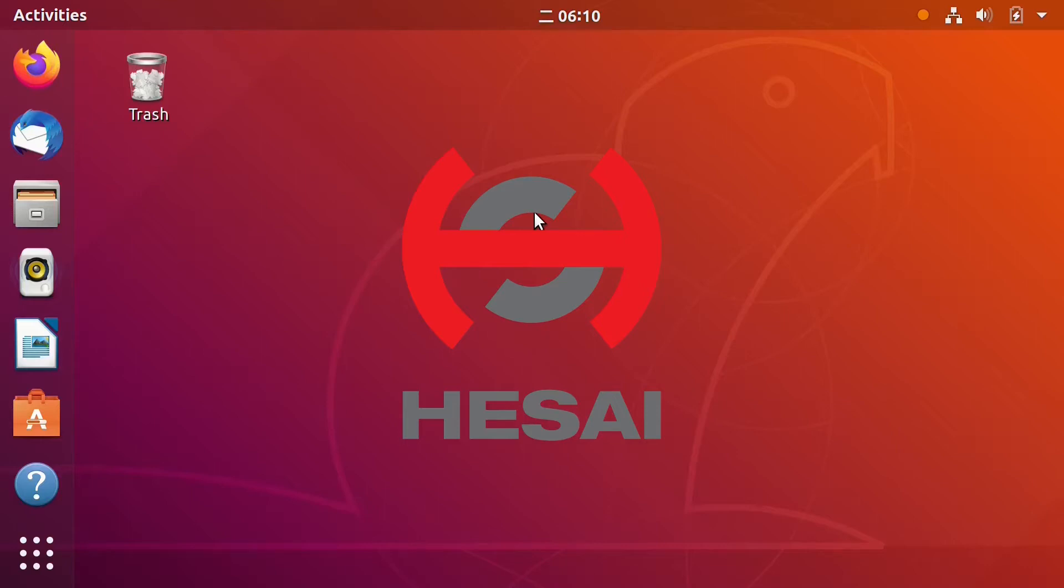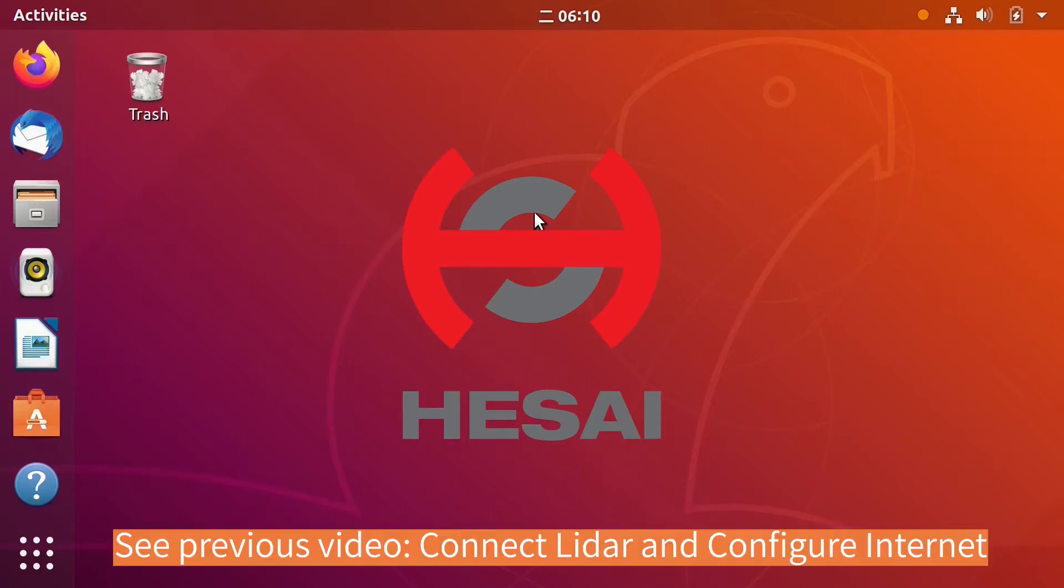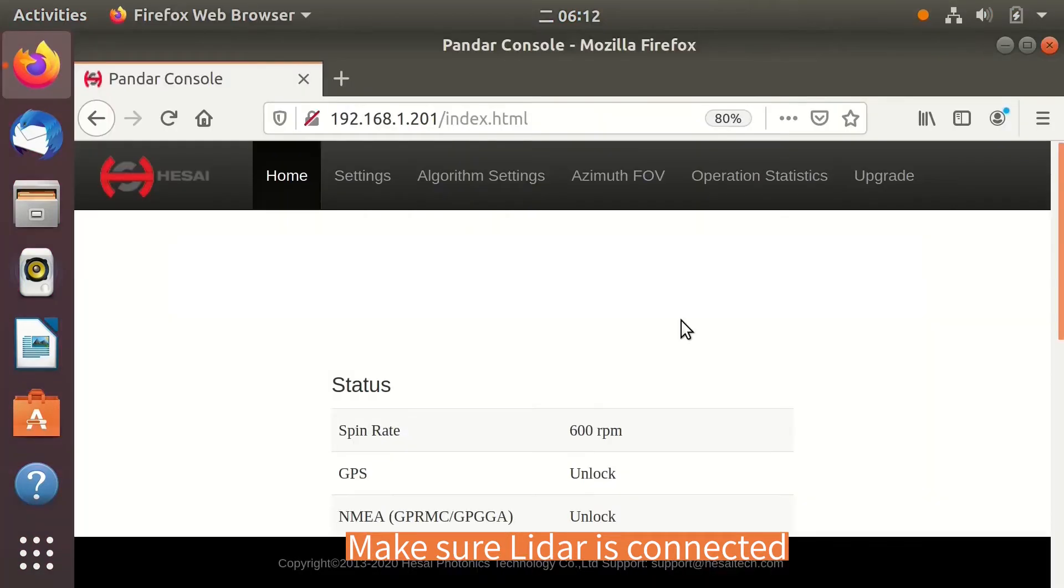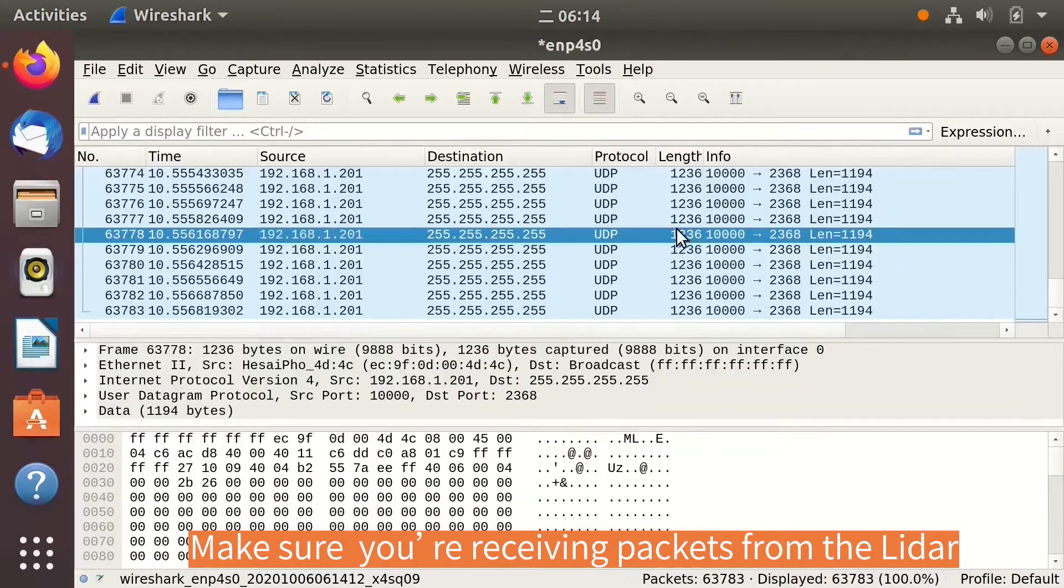In most cases, you would like to see Point Cloud published in ROS System from a connected LiDAR. First, connect the LiDAR to your computer and configure the Internet, as was described in our previous video. Make sure the LiDAR is connected and receiving Point Cloud packets.